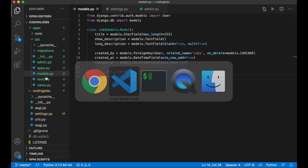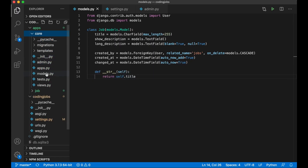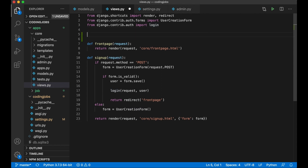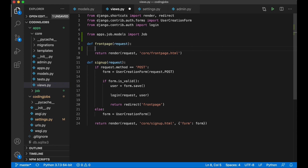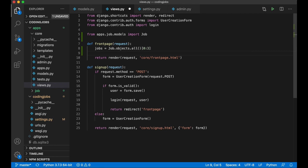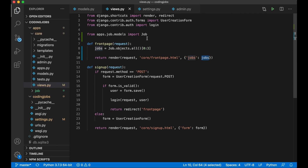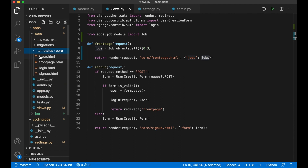Since we have jobs in the database, let's show them on the front page. I go to views.py inside the core app and import the Job model: from apps.job.models import Job. Inside the view function, I query the jobs: jobs = list(Job.objects.all()), and append 'jobs' to the context dictionary so it's accessible in the template.